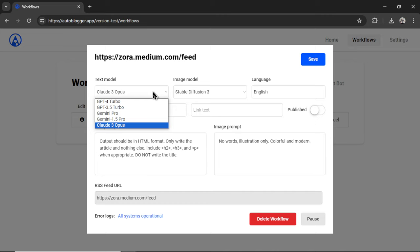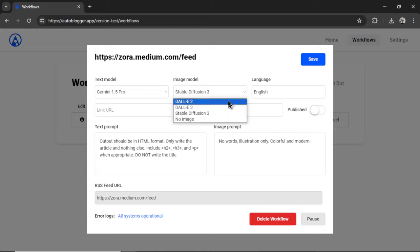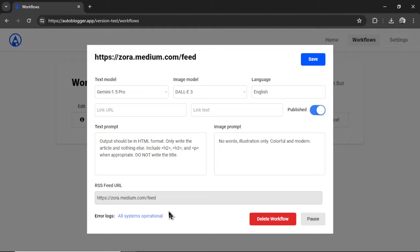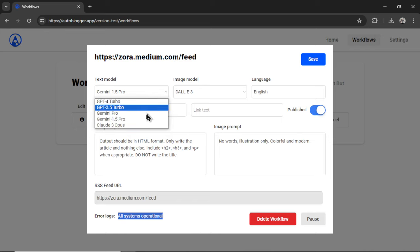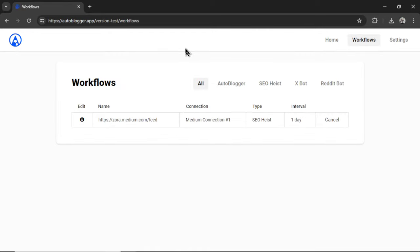I can change my text model. Let's say I wanna go Gemini 1.5 Pro now. My image model. Let's say I wanna change it to DALI 3. Maybe change my language. Add a hyperlink to the bottom of the article. Maybe I should start publishing them now. Change the text prompt, the image prompt. Or if something is funky and it's not working as expected, I can check the error logs to see if there's something wrong with my account. Maybe my credit balance for Claude 3 has run out. This would tell me to refill the balance.